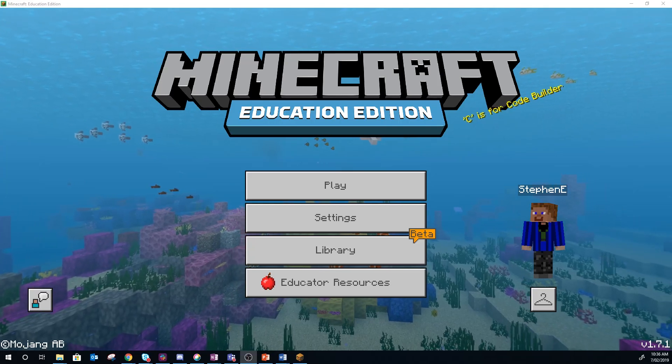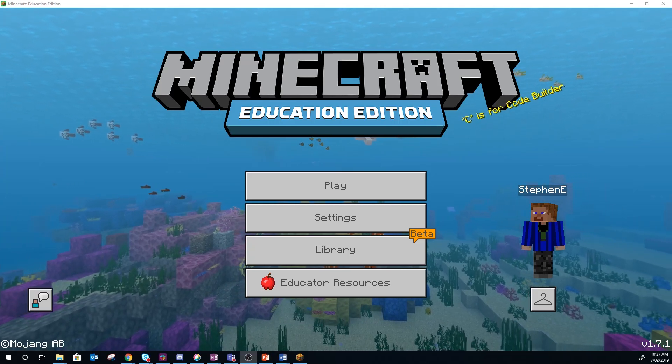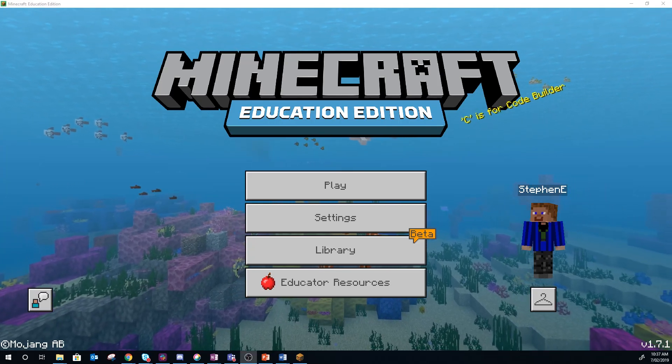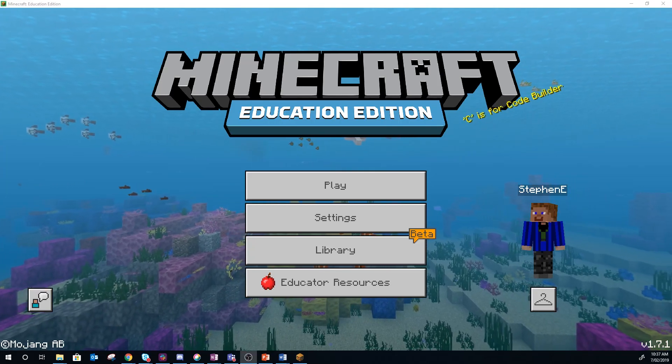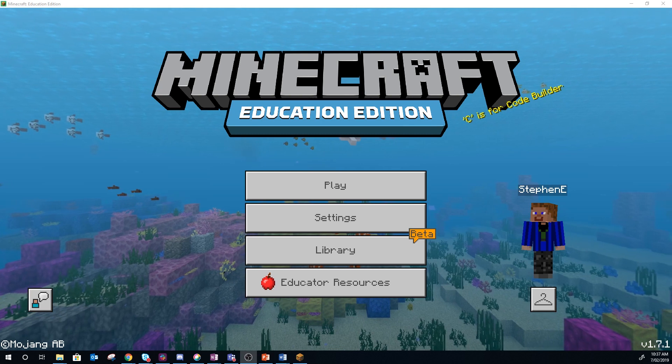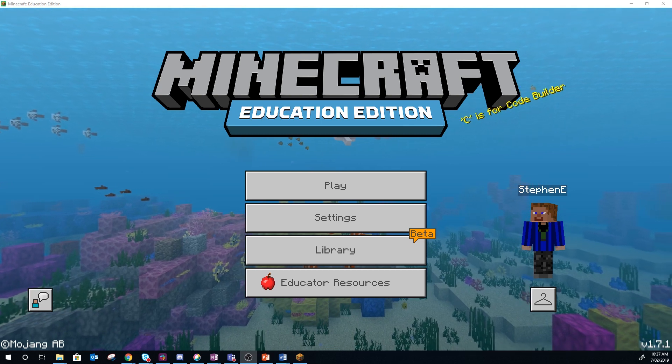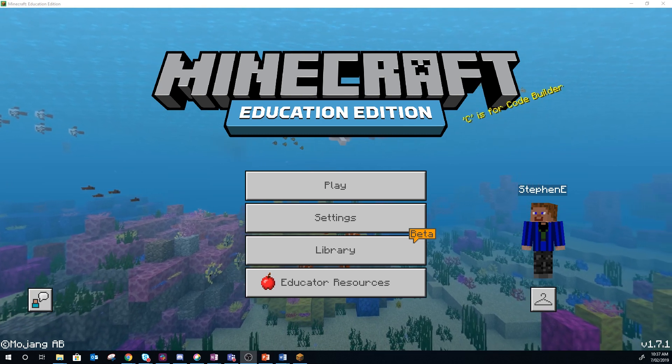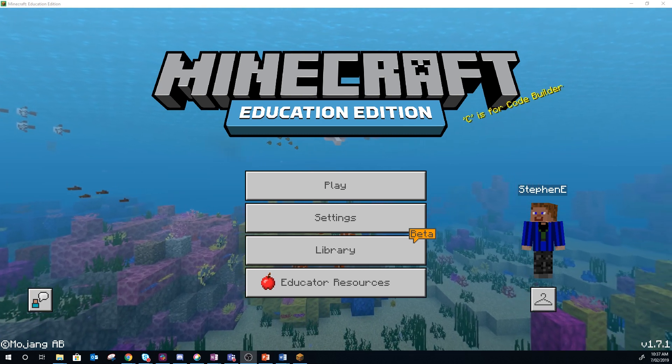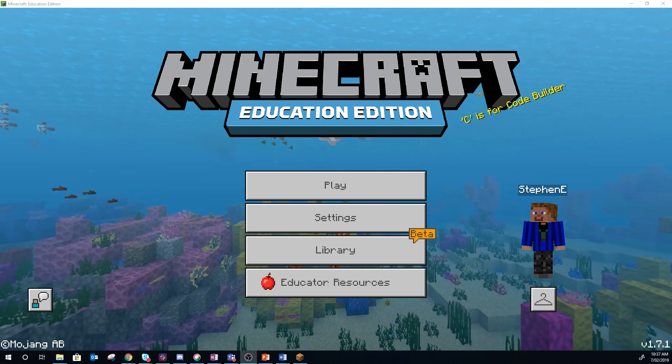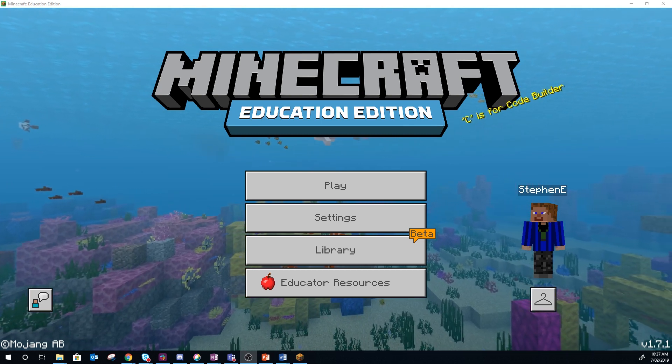G'day guys, Alfie here. This is another tutorial. This tutorial is going to show you how to get Minecraft Education Edition worlds opened in MCEdit and bring in some schematics.